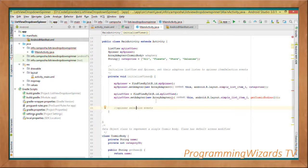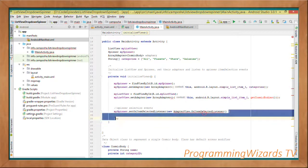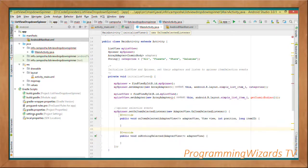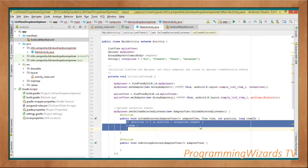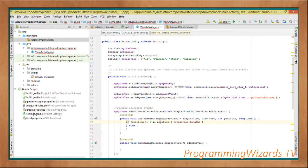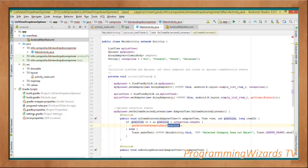getCosmicBodies is a method we'll define shortly that returns all cosmic bodies. Then we listen to spinner selection events: mySpinner.setOnItemSelectedListener, passing a new AdapterView.OnItemSelectedListener and overriding its two methods — onNothingSelected and onItemSelected. In onItemSelected, we receive an AdapterView, a View, the position, and the item ID. We check if position is greater than or equal to zero and less than categories.length — if so, we call getSelectedCategoryData and pass in the position.